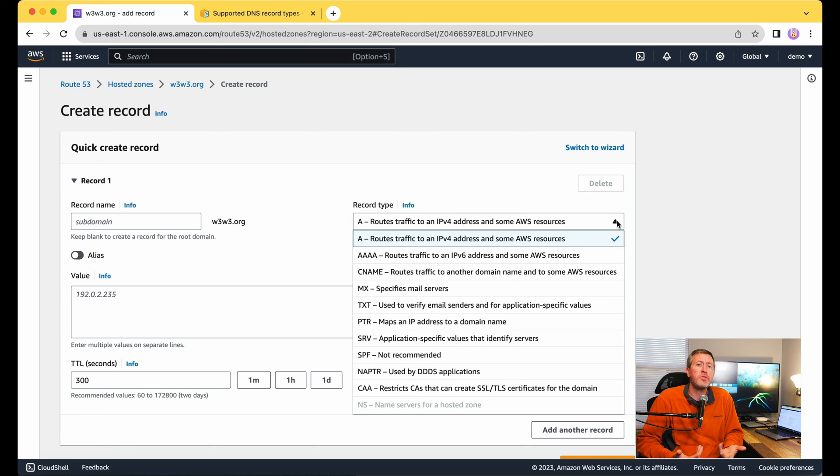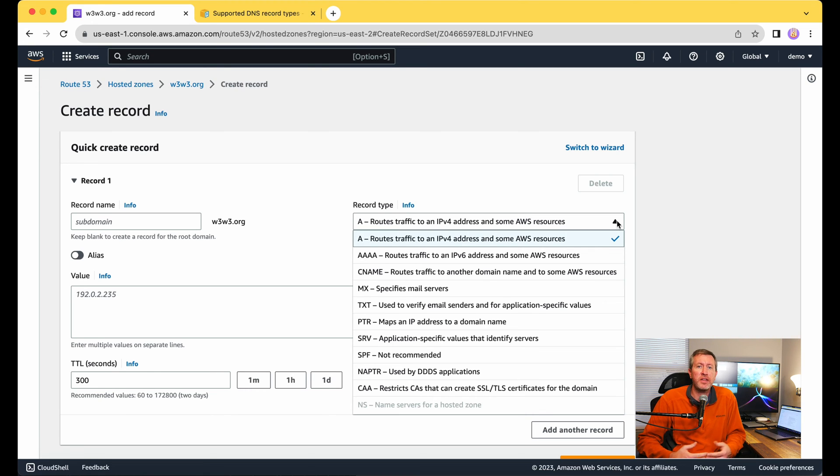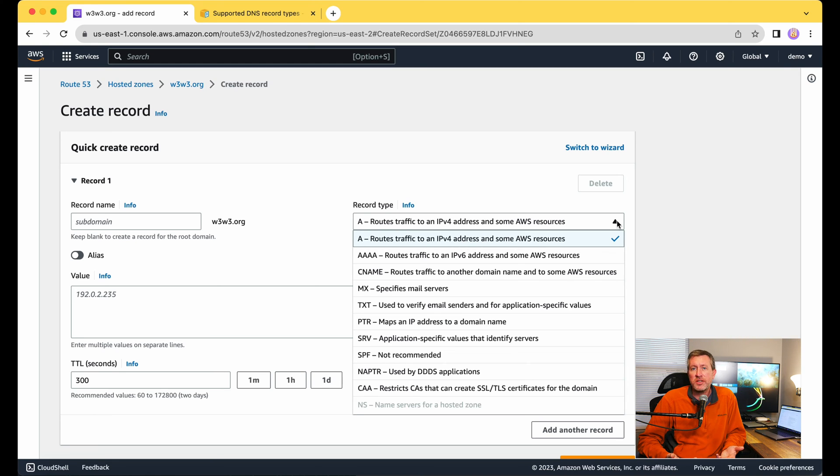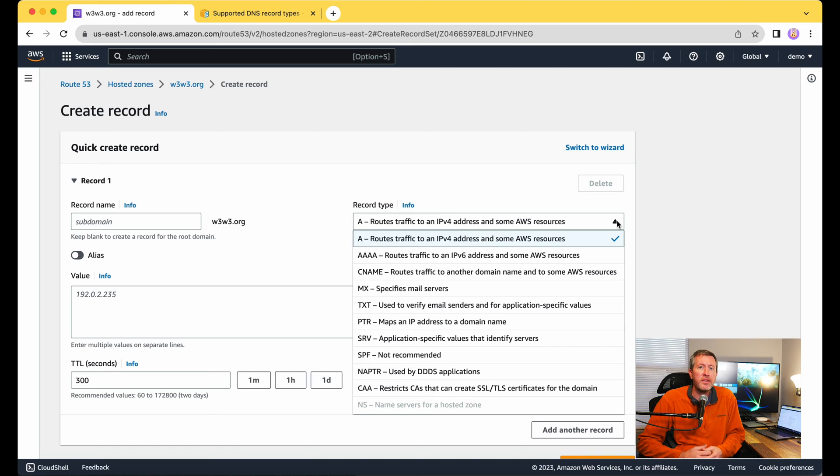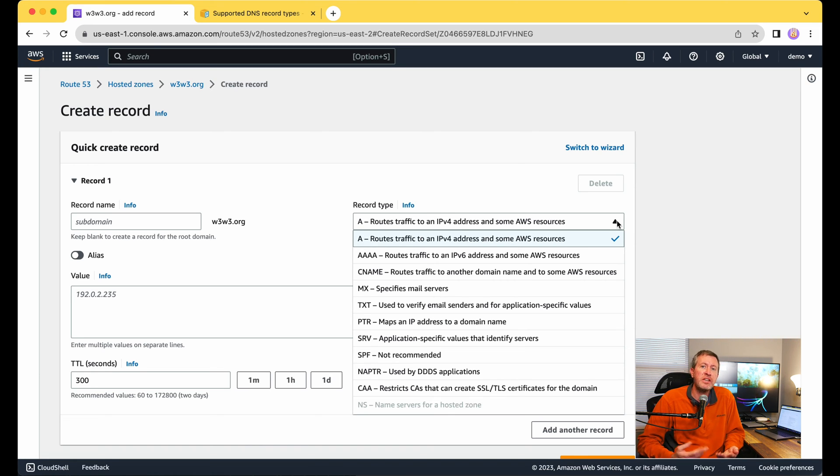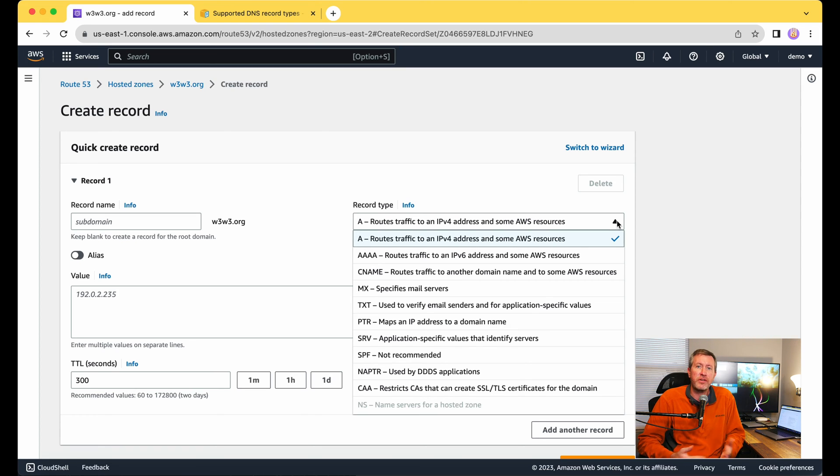The next one you'll notice is SPF, the sender policy framework. This is basically used to help identify that you actually own the domain that you're trying to send emails from. This is one that you'll notice in this dropdown that it says it's not recommended anymore. Amazon's recommendation now is to actually put that same information into a TXT record to help show that you actually own that domain to help provide that validation or verification.